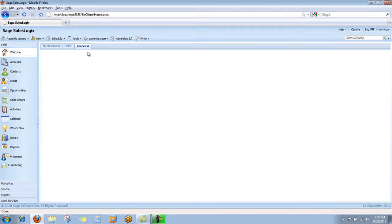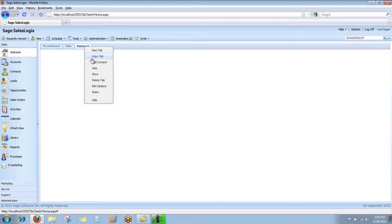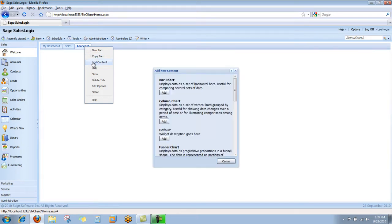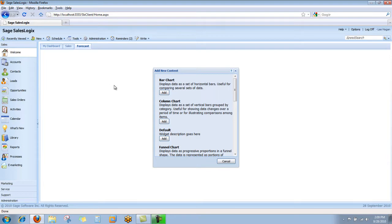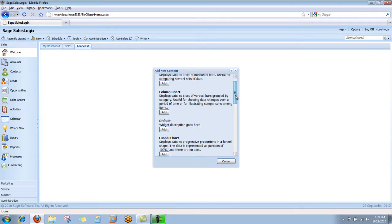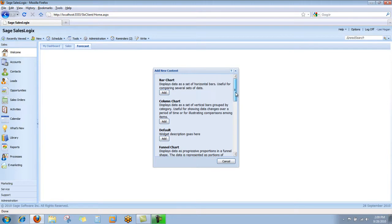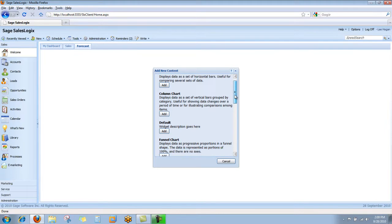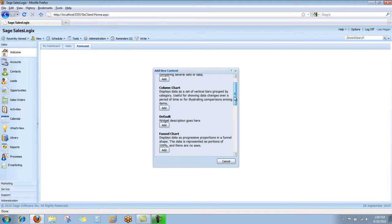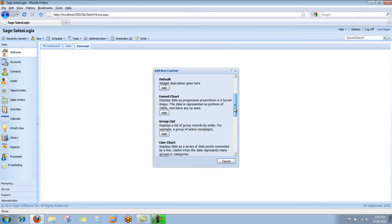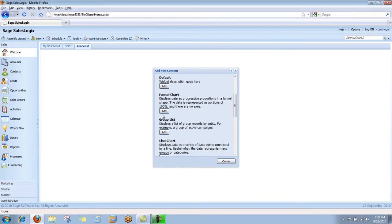I right-click again on the forecast tab, choose add new content, and now you're presented with a listing of all the different types of content that could be added. We're going to look for the funnel chart, which here it is, so we're going to add a funnel chart.